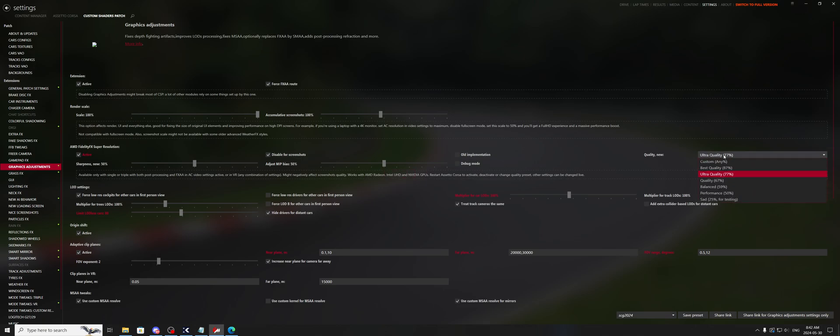Okay, and your quality is going to be the percentage of the resolution that it's rendered at. So for example, 87% quality means it's rendered 13% lower than normal. Ultra quality, you're getting 77% of the quality, so 23% is gone, but you will get more performance. At 50%, you're losing 50% of your quality to gain performance.